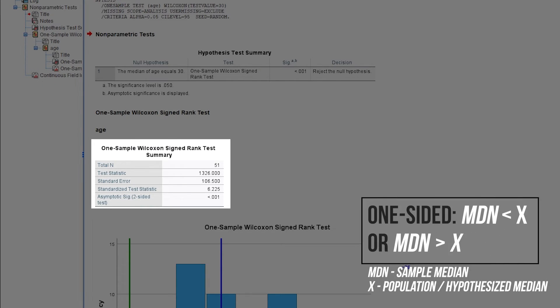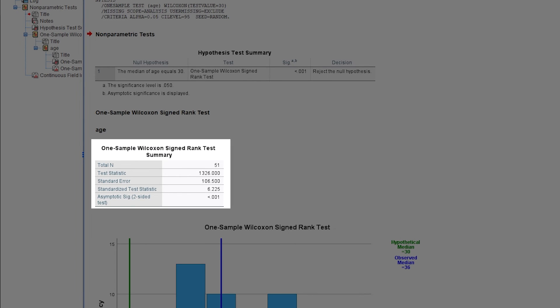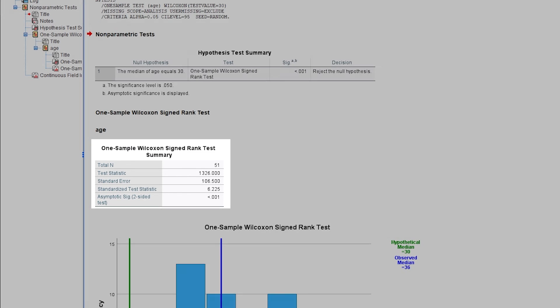In case you are testing one-sided, that is, propose in advance that your sample median is larger than the population median and have observed that in the histogram, the significance should be halved and reported.